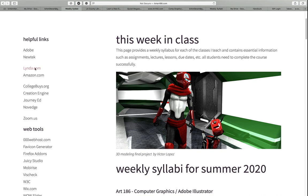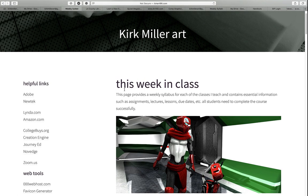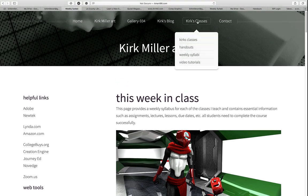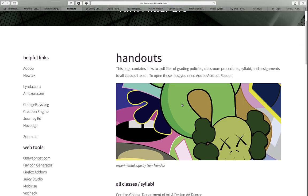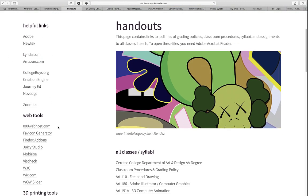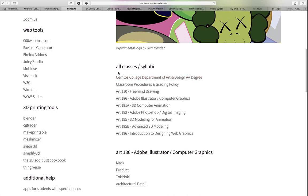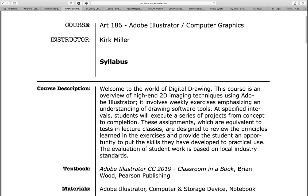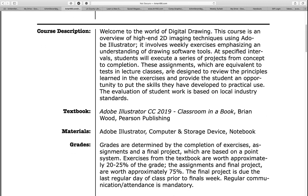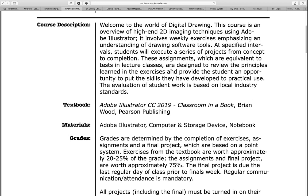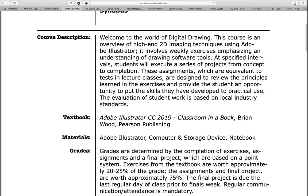I want to take you to the handouts page. You can see to the left we have our helpful links, web tools, and 3D printing tools. Instead of the weekly syllabus, I have the complete syllabi for all of my classes. As an example, let's go ahead and use Art 186, Illustrator, Computer Graphics. If I click on that, it takes me to a PDF page. It basically mirrors what I have on Canvas — it gives the course description, textbook, materials, and grading system.